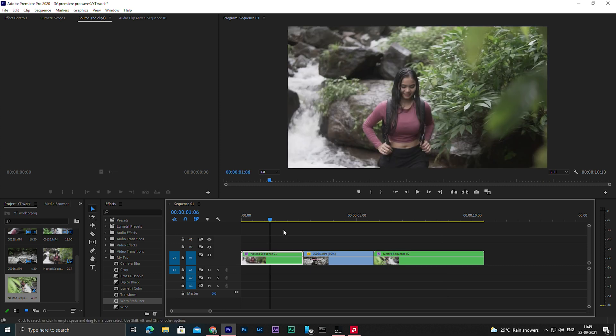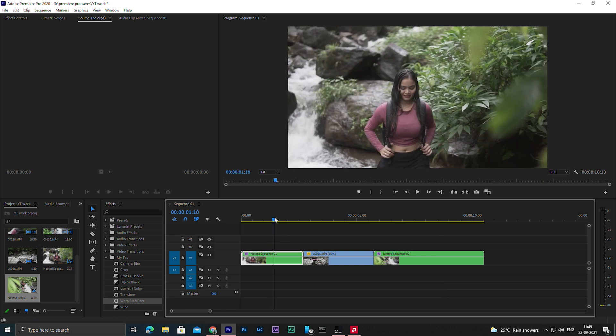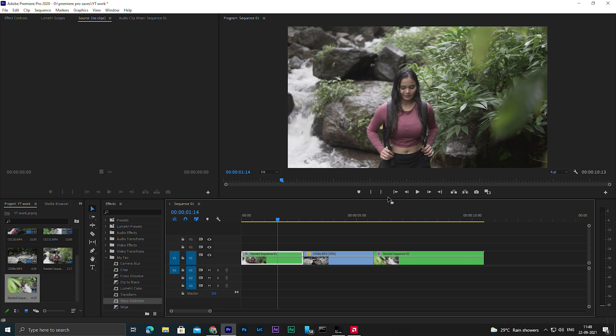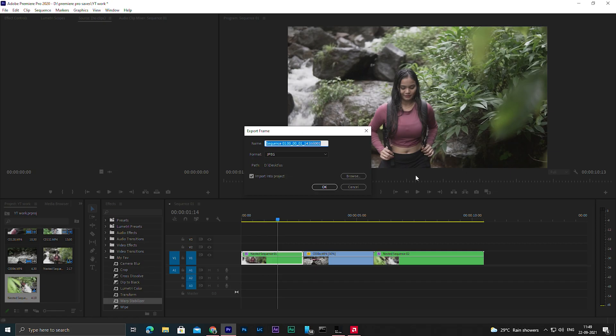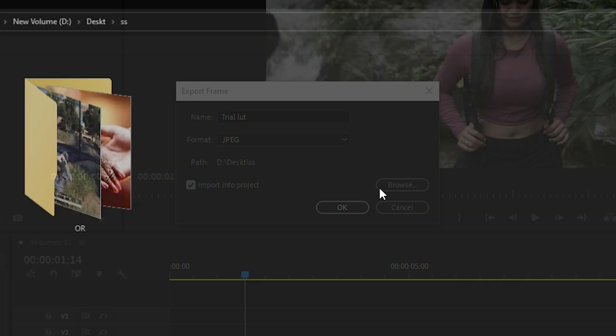Then you have to choose one frame and take a screenshot of it. You can choose any frame you want. To take a screenshot you just have to click on this button here.